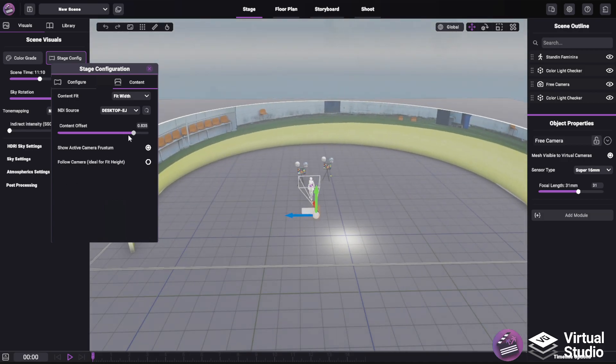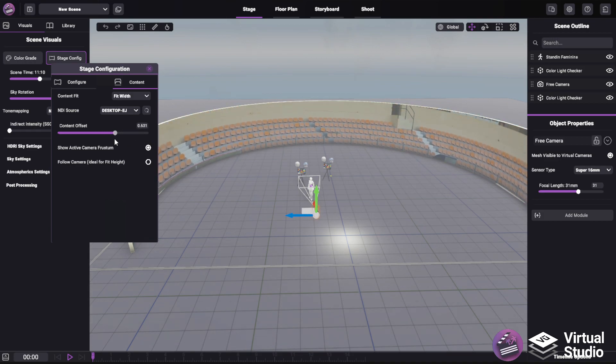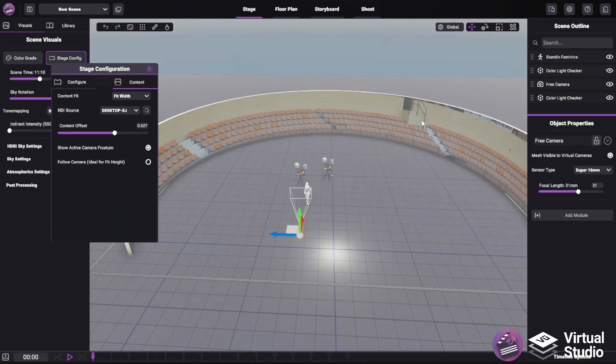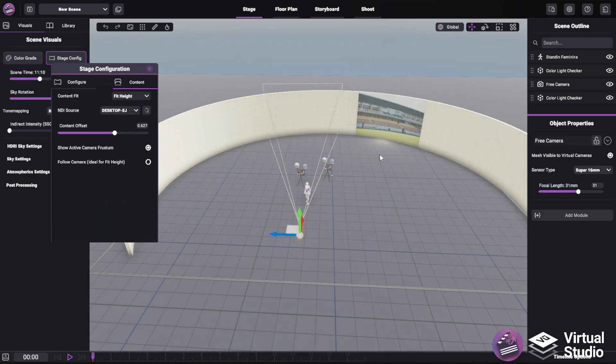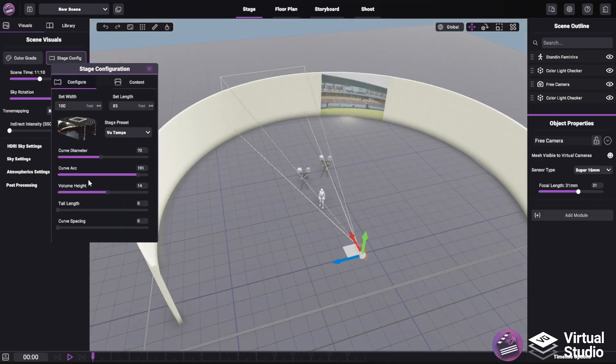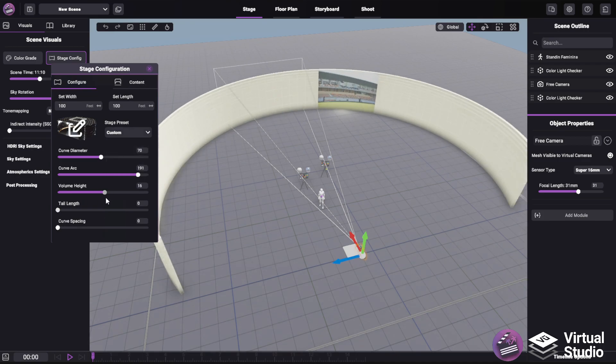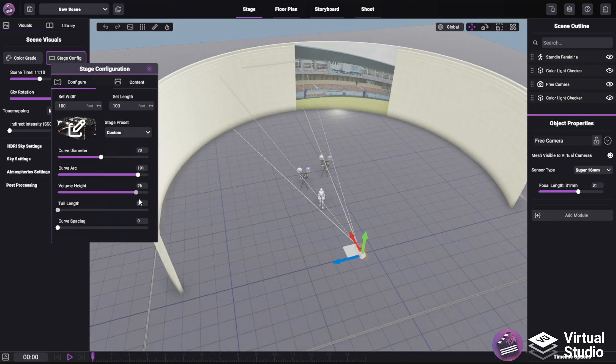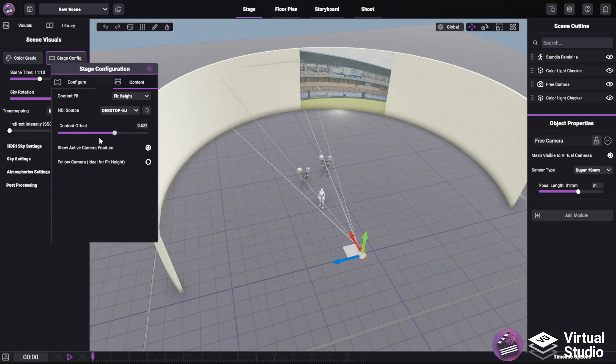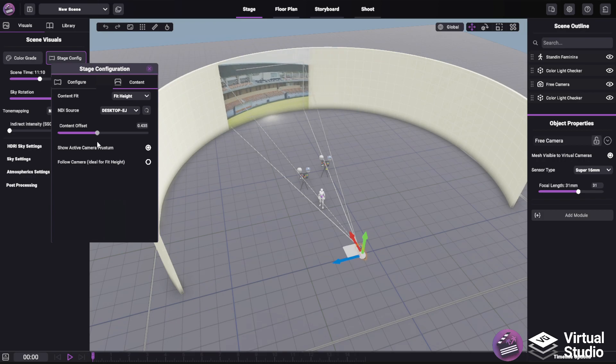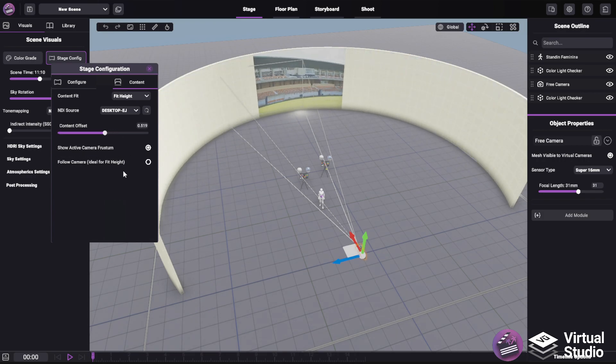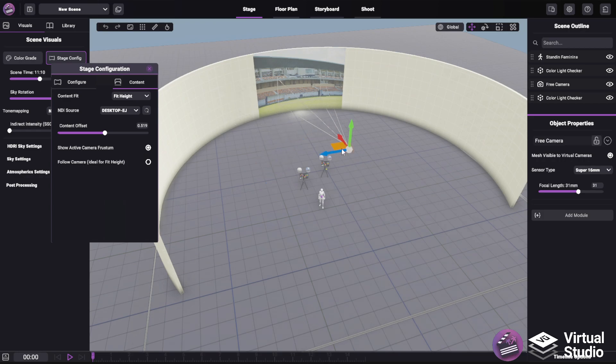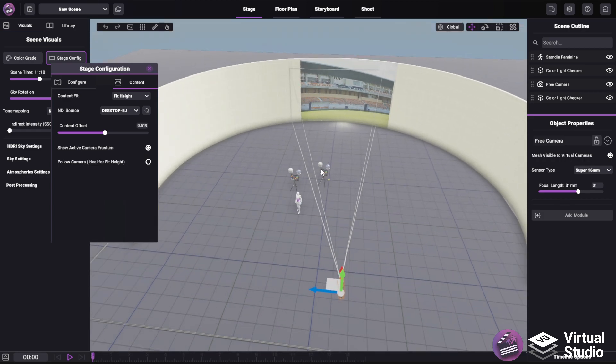But in many other cases, you want to be able to see the entire texture all in one place. So what we can do is change from fit width to fit height. And now regardless of the height of the volume, the content will always fit the height. And the content offset slider adjusts the X position of that texture. You can see the frustum changing because the center point of the camera's frustum will always be whatever content is visible on the volume.